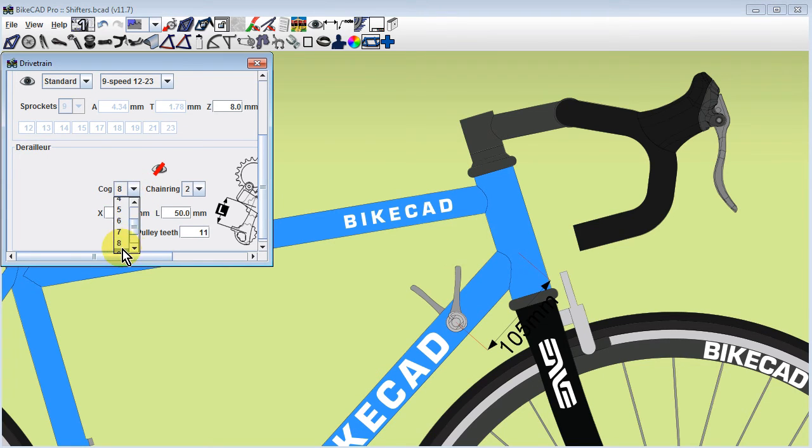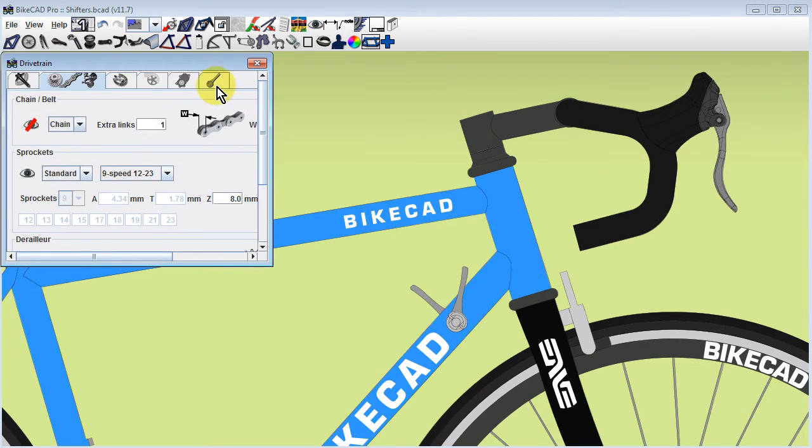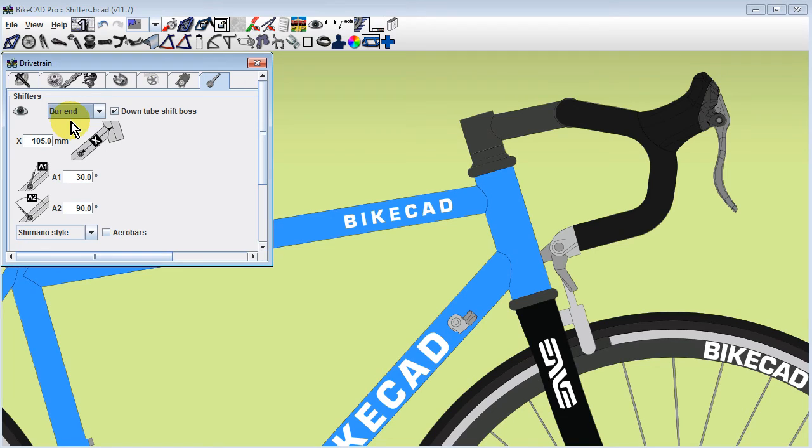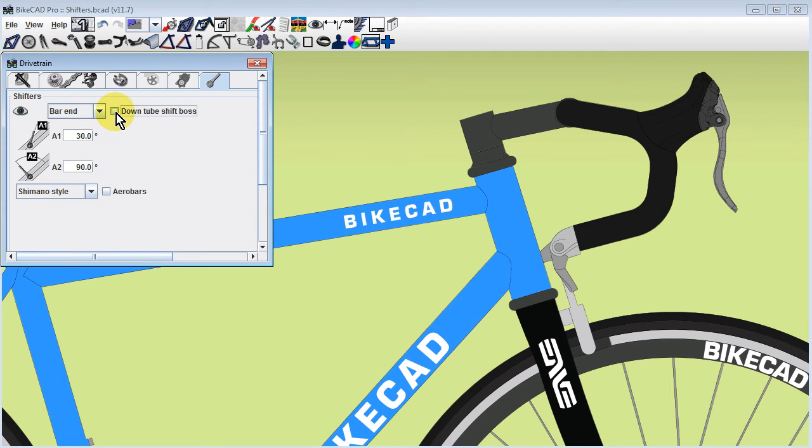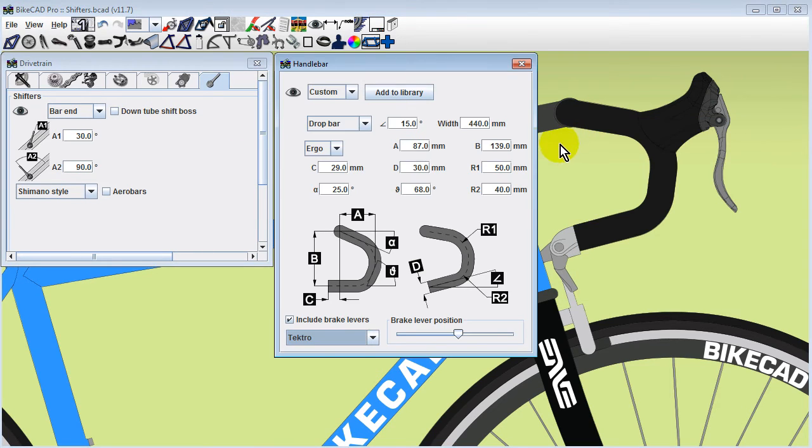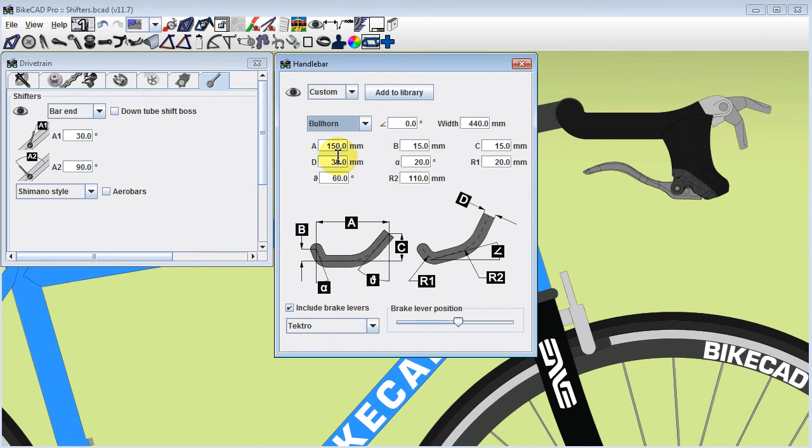Bar end shifters are also an option. As with integrated shifters, we have the option to include or not include a downtube shift boss. When using bar end shifters, we can choose to mount them at the end of our drop bars, which is a popular choice for touring.